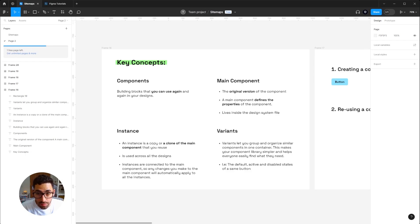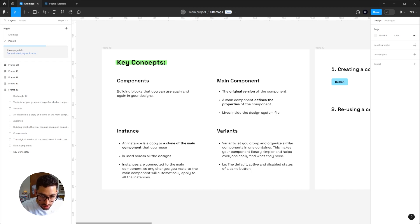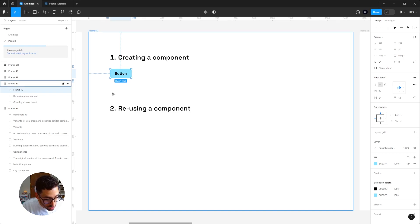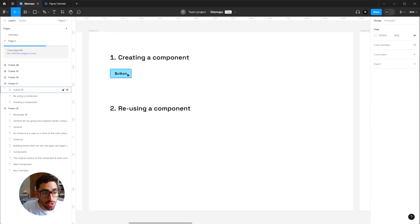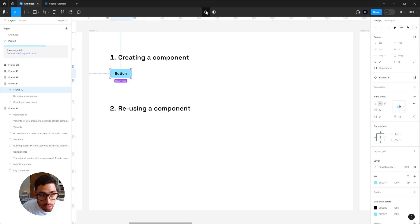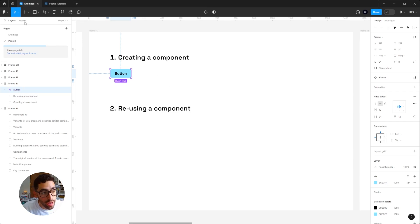Variants let you group or organize similar components inside one container, making your design system easier to handle. For example, you can create different variants for a single button — each variant is a different state, such as default, active, or disabled — all grouped inside the button component. Creating a component is simple: select the element and press Ctrl+Alt+K, or click the component icon in the top center menu.